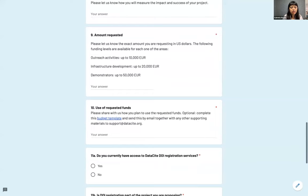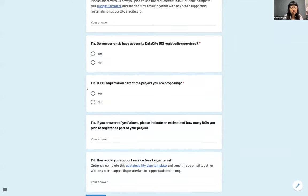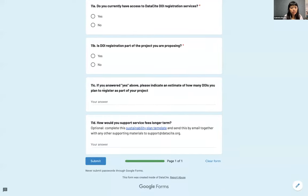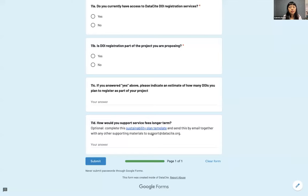Optionally you can complete a budget template spreadsheet. If you require DOI registrations, indicate how many DOIs you plan to register and how you plan to support those service fees in the longer term. There is also an optional sustainability plan template. If you choose to complete the additional documents — which we recommend — please submit the form and then email those additional documents to support@datacite.org.